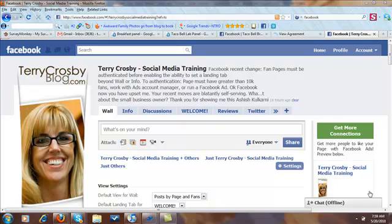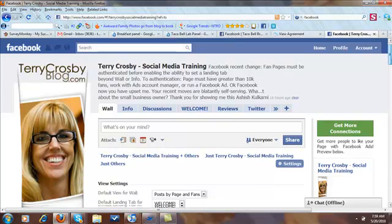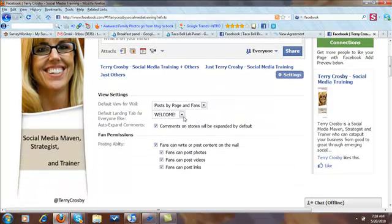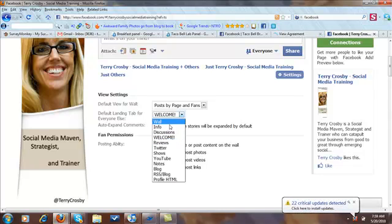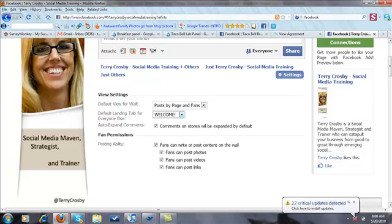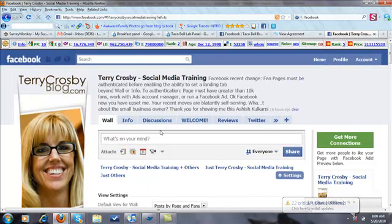Hi guys, it's Terry. I want to do a really quick video to show you that the default settings are back with regard to the fan page. Yesterday, Facebook took away the ability to have people that aren't our fans yet land on custom tabs. If somebody's not a fan and they go to your fan page, we weren't able to have many options for where they land — basically just the wall and the info tabs. But now it's back, so that's good news.